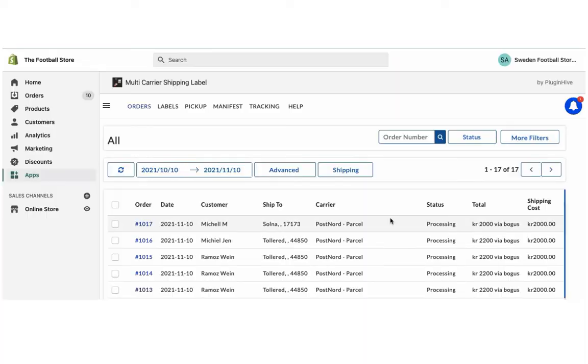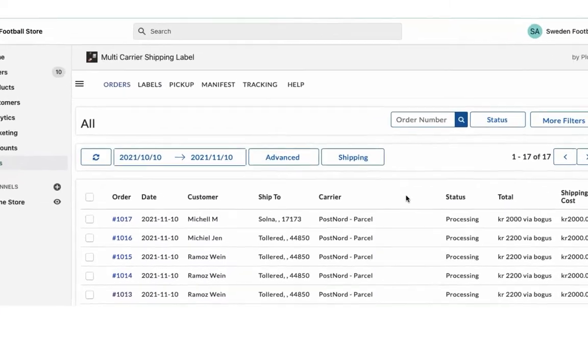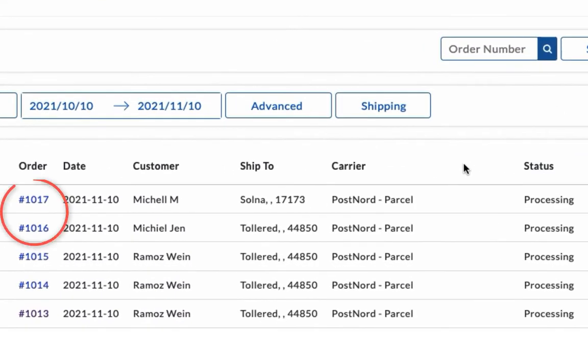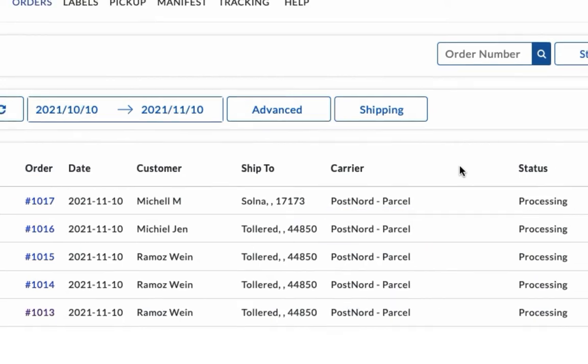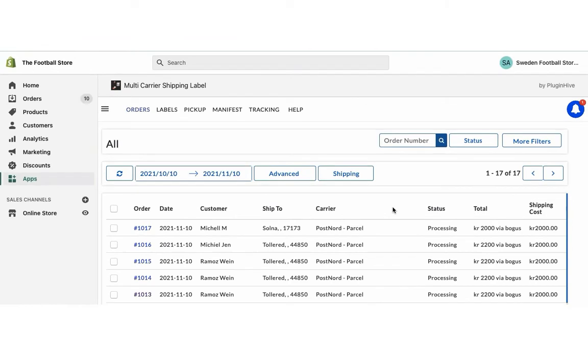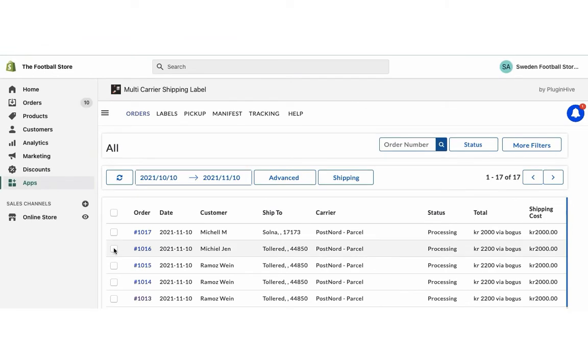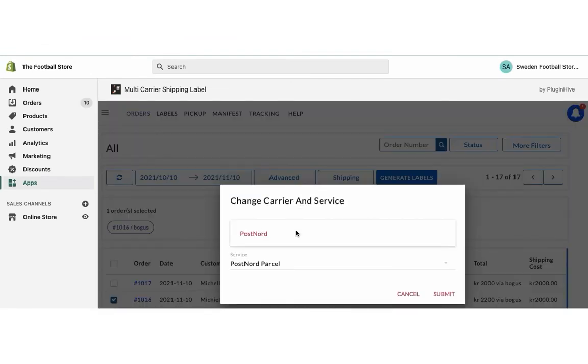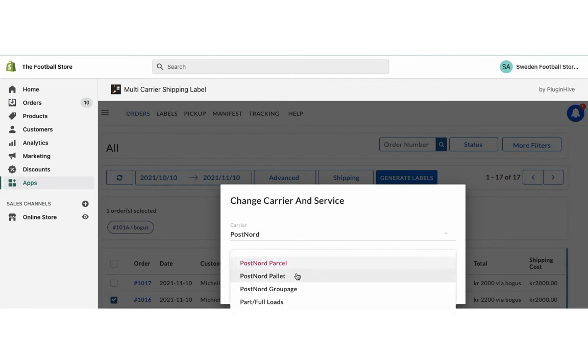You can view both the orders in the app order dashboard. Since all the services are enabled, the app automatically selects the shipping service as PostNord parcel. However, you can choose your preferred PostNord shipping service for the order under the advanced options.